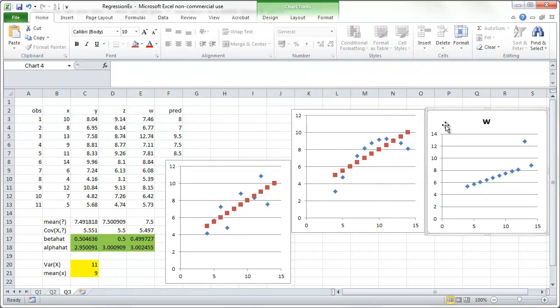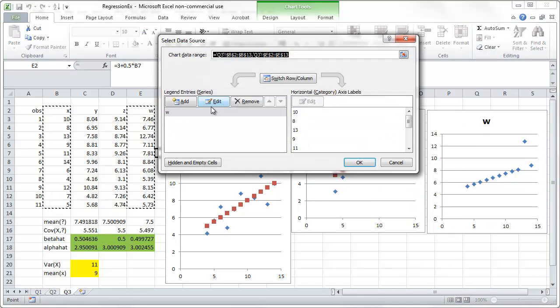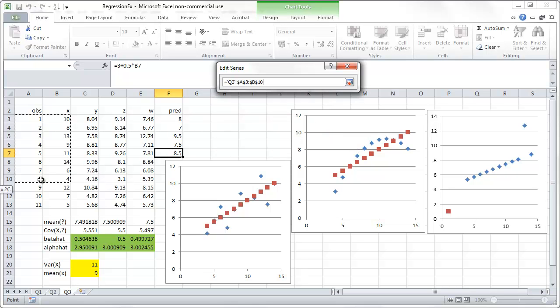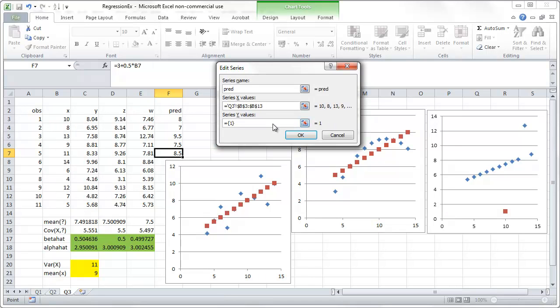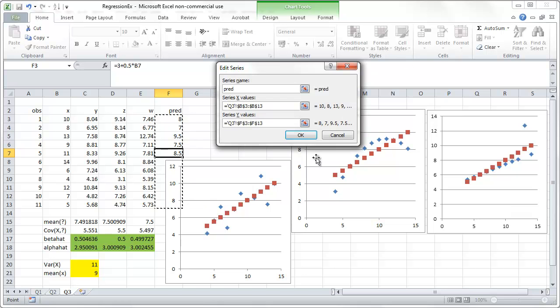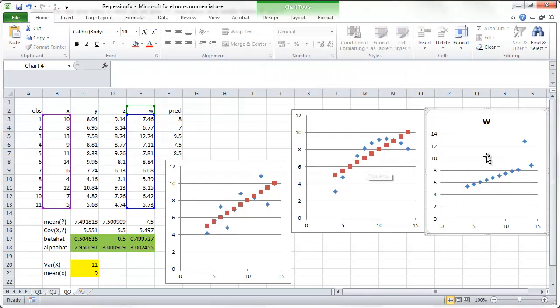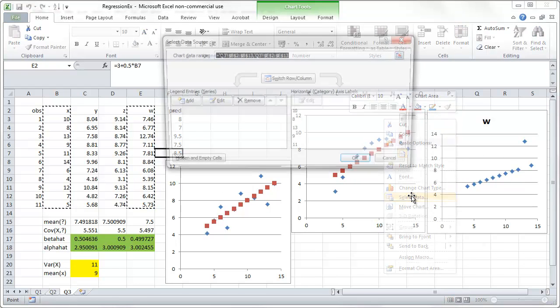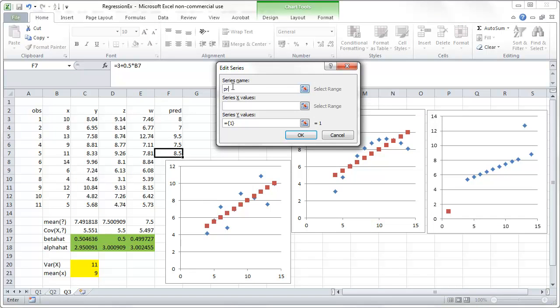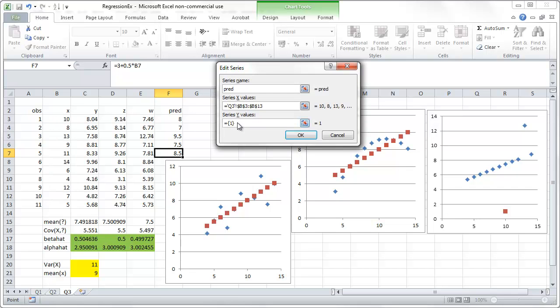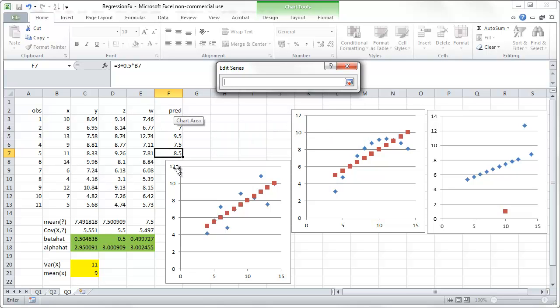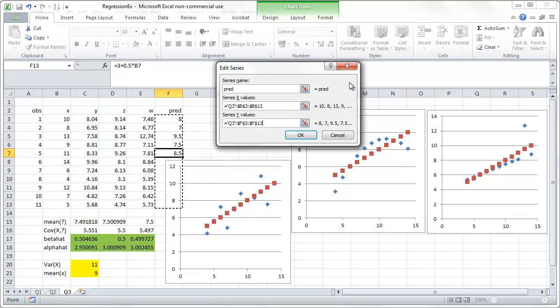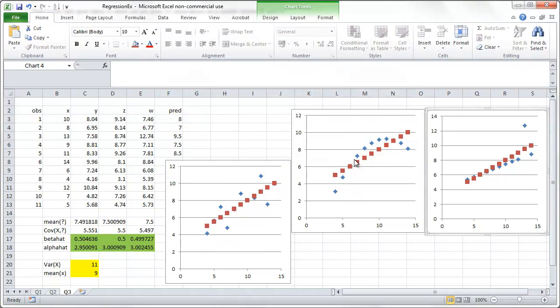Okay. And lastly, we do it here. Select the data. Add. The predicted. X values come from here. And the Y values come from here. There we go. So, here we have our predicted values in each. What happened here? I must have pressed the wrong button. There we go.